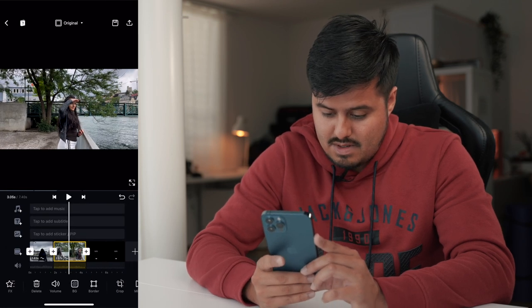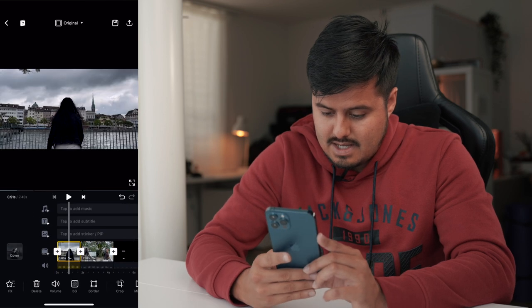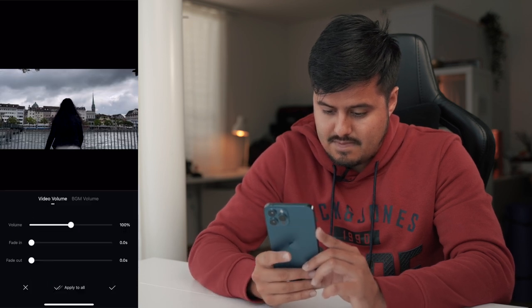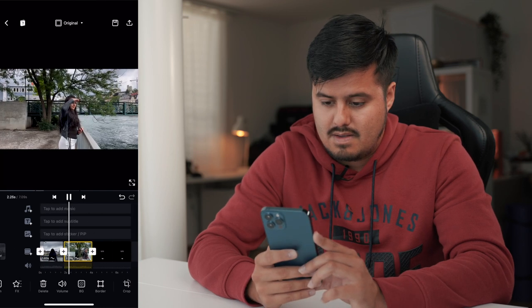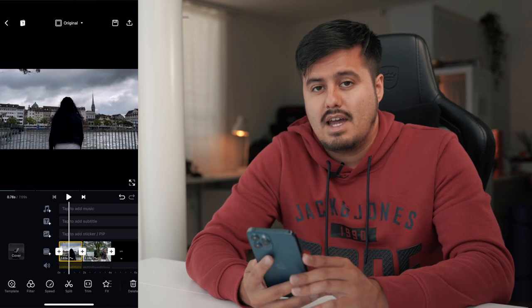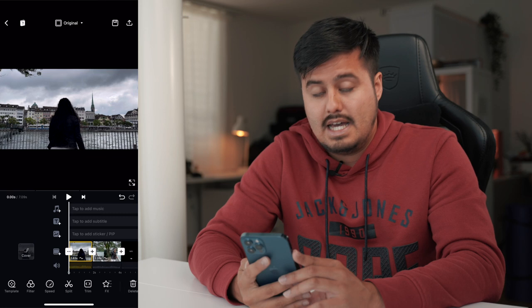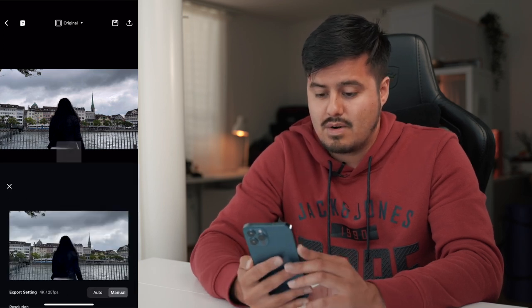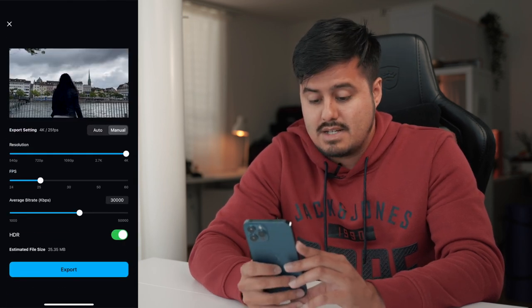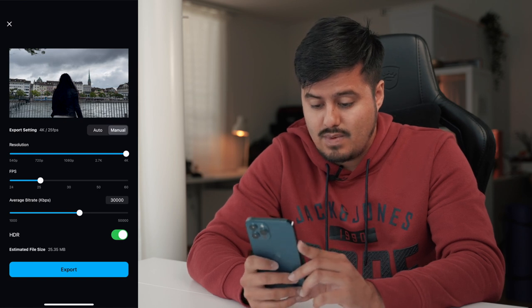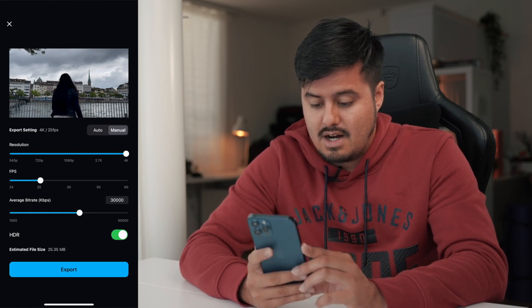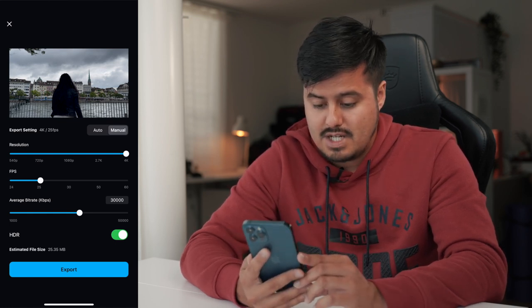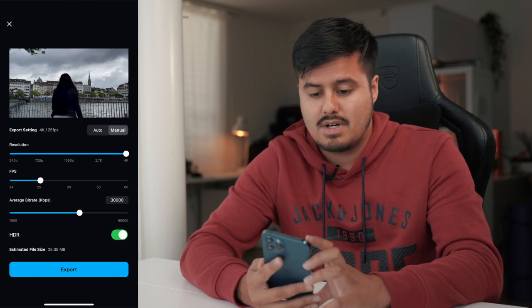I'm going to remove the sound — I find it kind of distracting. Let's play it back. Nice. You can always tweak your footage if it's not smooth and do these fine adjustments. Now to export the clip, select the top right corner — resolution is 4K, frames per second is 25, bit rate is at 30,000. HDR is on because I shot it in 10-bit HDR Dolby Vision. Then select export and you're done.